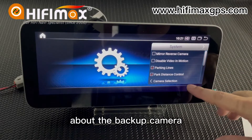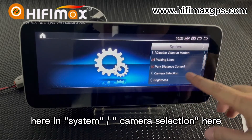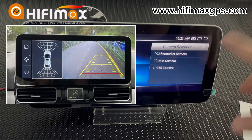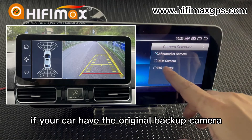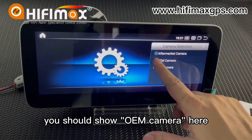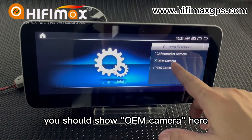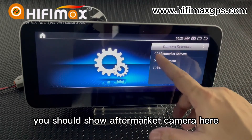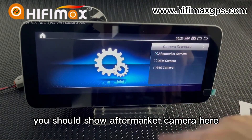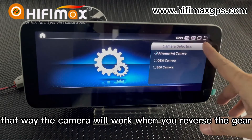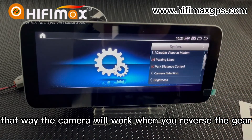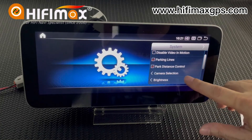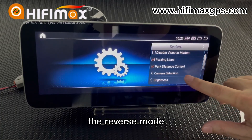About the camera: in the settings, go to camera selection. If your car has the original backup camera, you should choose OEM camera. If you install an aftermarket backup camera, you should choose aftermarket camera. That way the camera will work when you shift the gear into reverse mode.